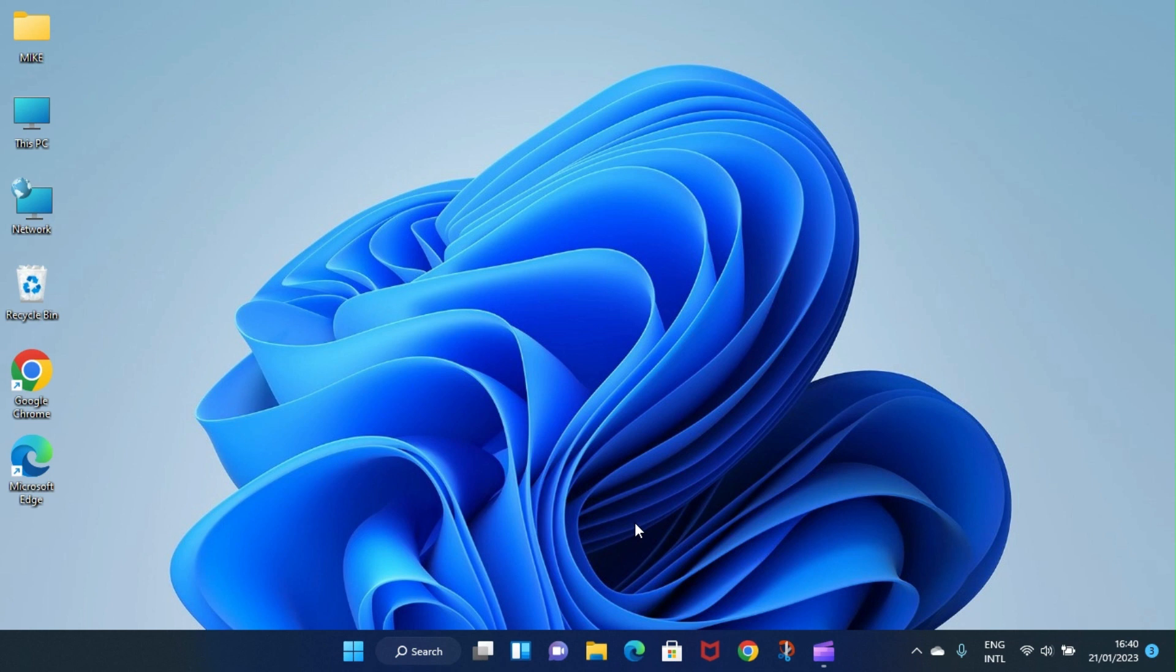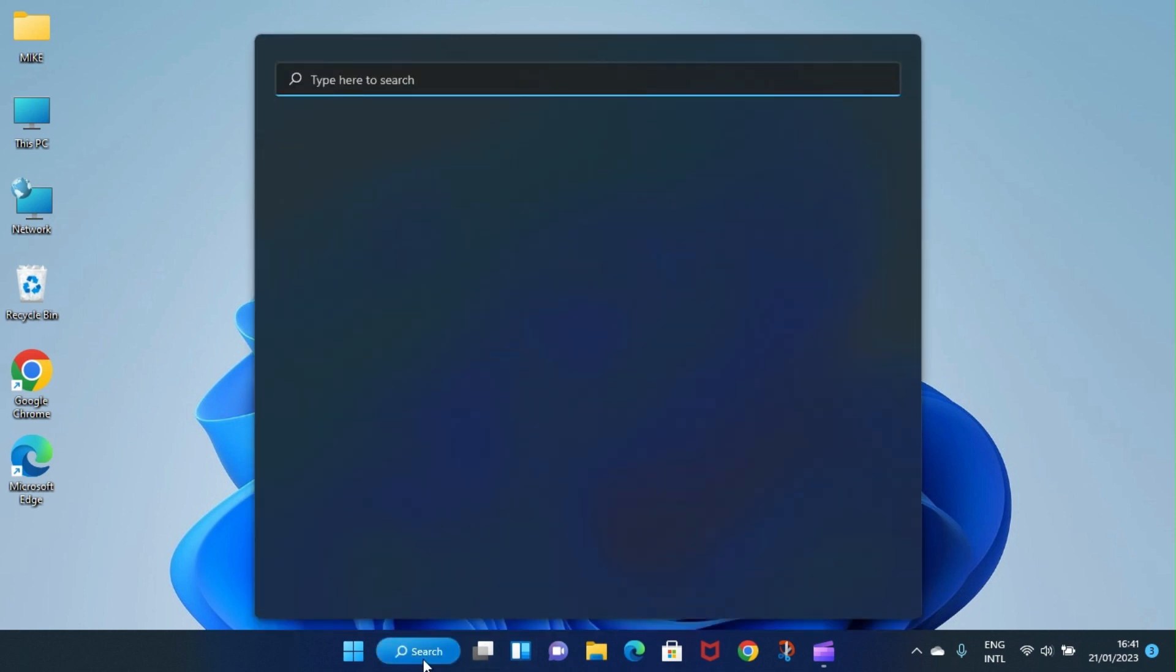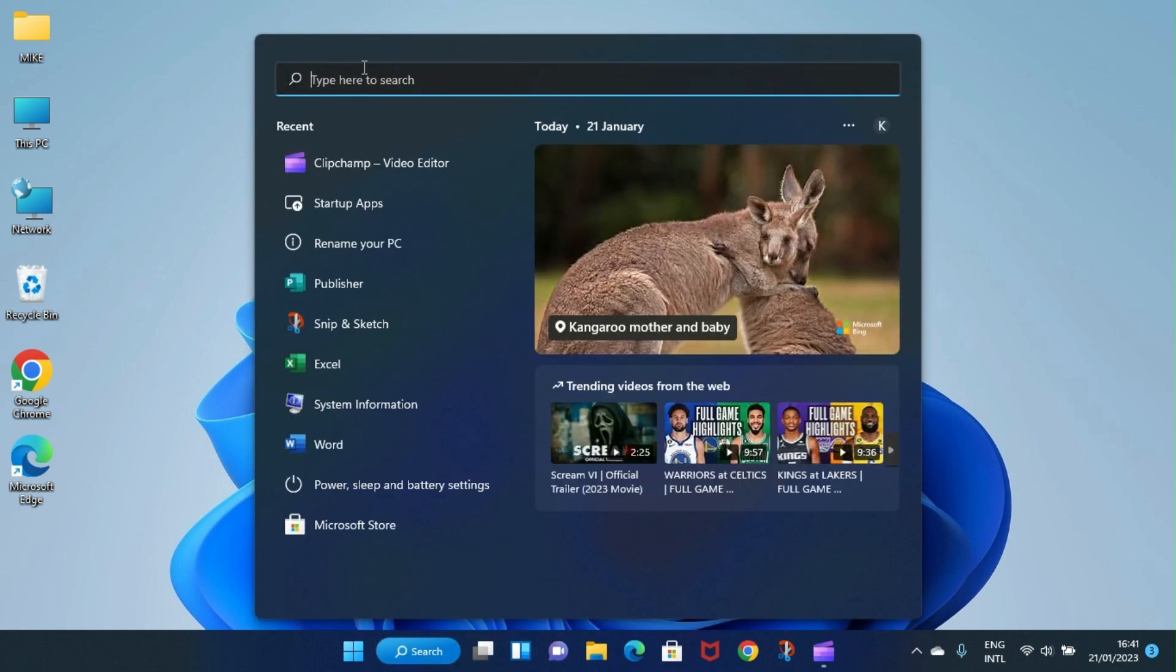The first step is to access the application you want to pin to the desktop of your PC. So we click on the search icon in the taskbar.